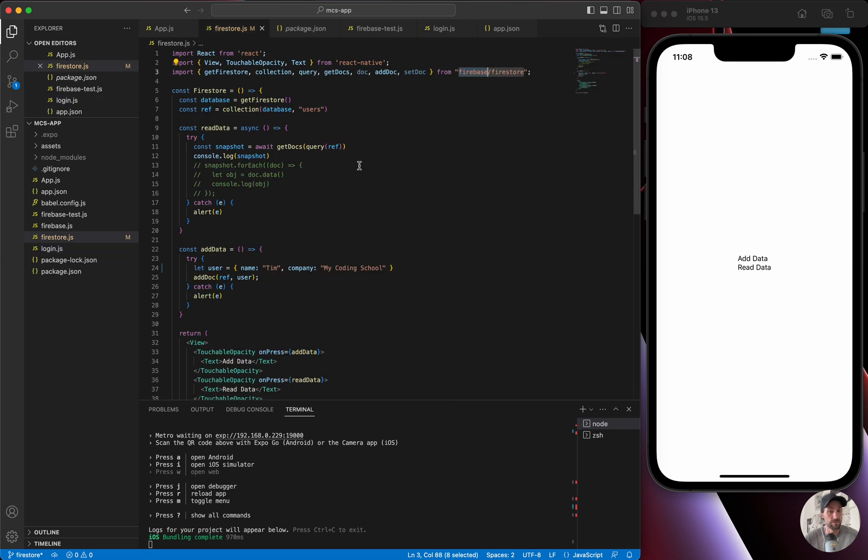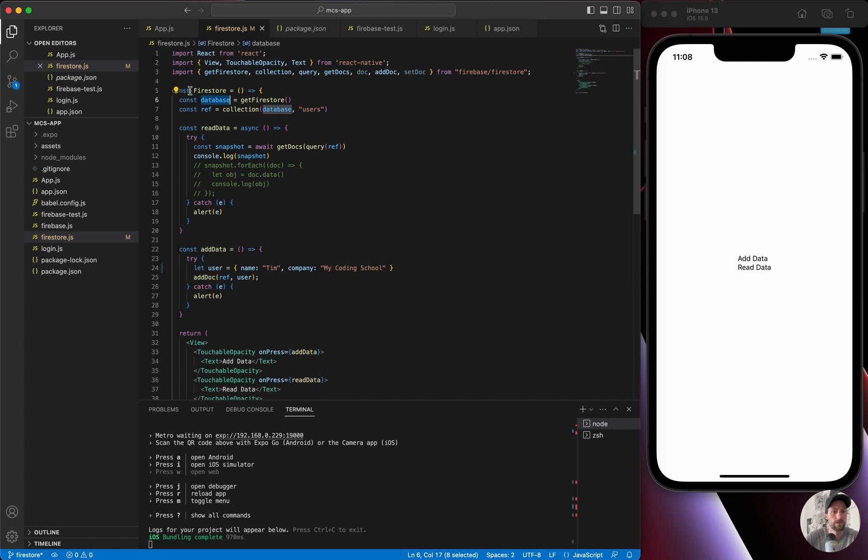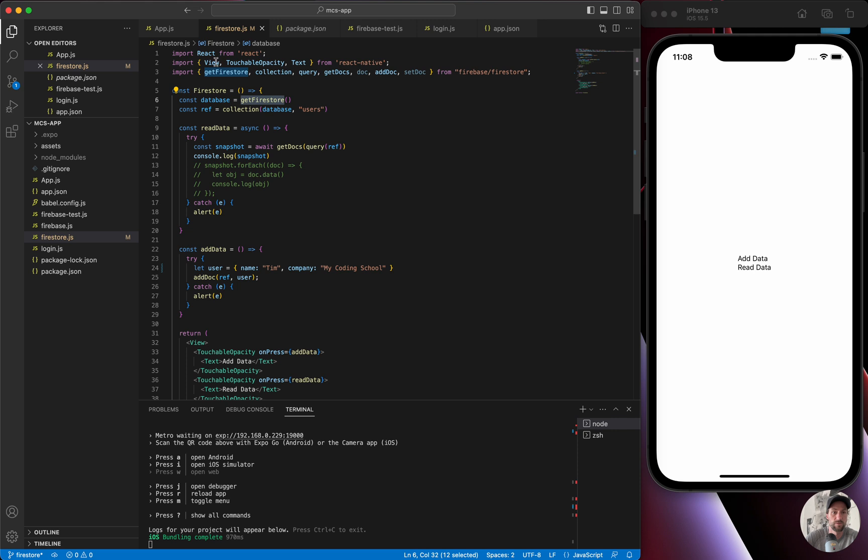For Firestore, it's very similar in that we have to define this database object. So we have getFirestore, which is a function, and it returns the database object which we could then reference in our Firestore API calls, whether we're writing to the database or reading to the database. Let's get started. Line number 6, we're going to define the database with getFirestore. Remember, import that from firebase/firestore. So now we can use this when reading, writing, updating documents in our Firestore account.